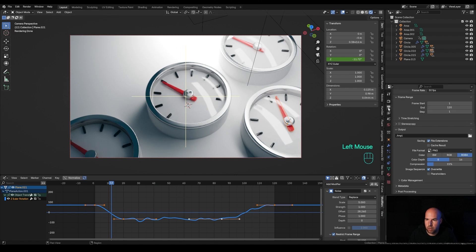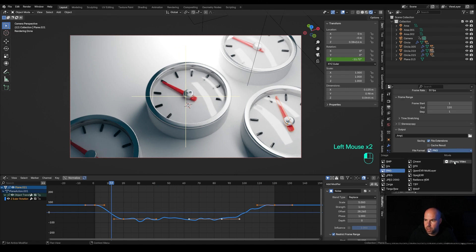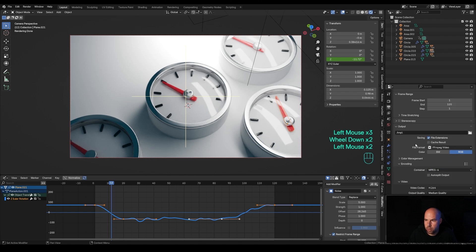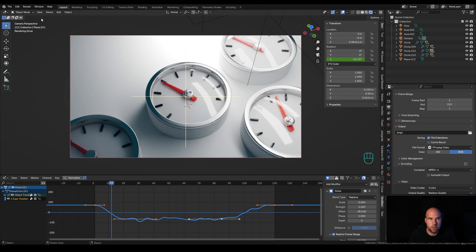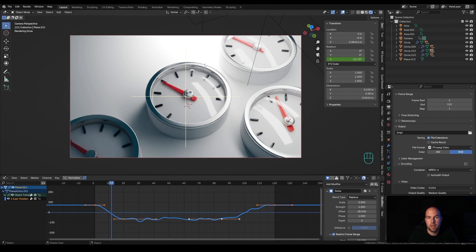Finally, to render out your animation, go to Output Settings, change the format to FFmpeg, choose MP4 for encoder, choose your output folder, and go Render > Render Animation and wait for your frames. That's it for today's simple 3D animation. I really hope you enjoyed this one — if you did, please leave a like, and if you're new here and want to learn more, hit subscribe. Thank you all for watching and have a wonderful day.